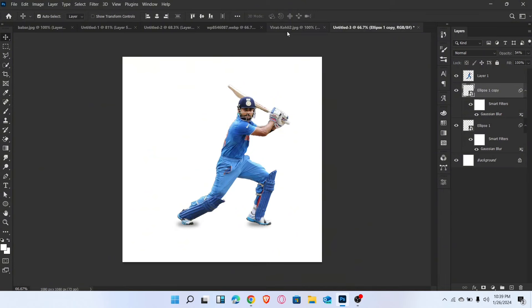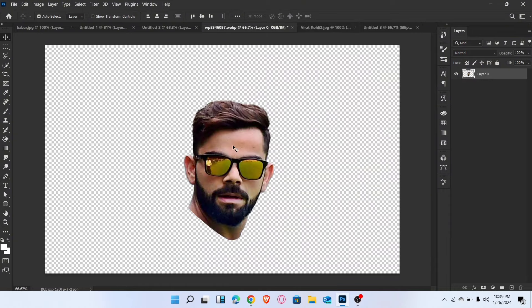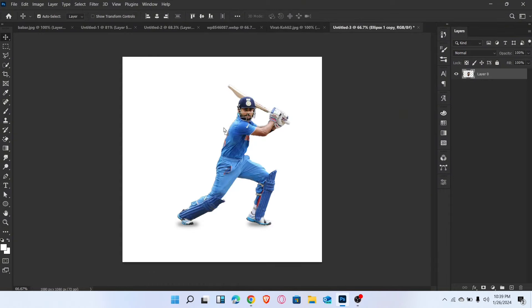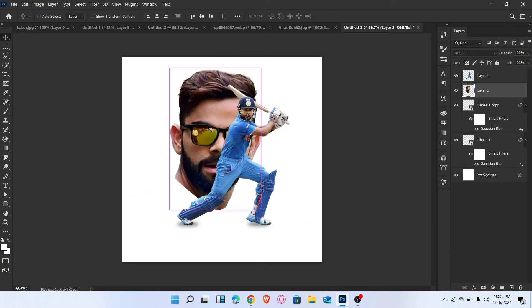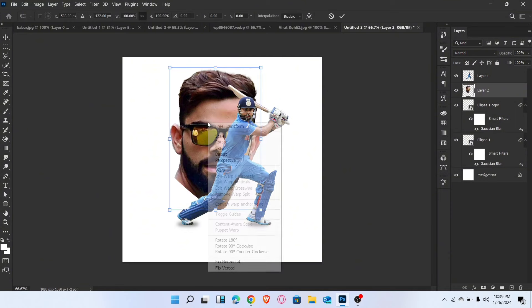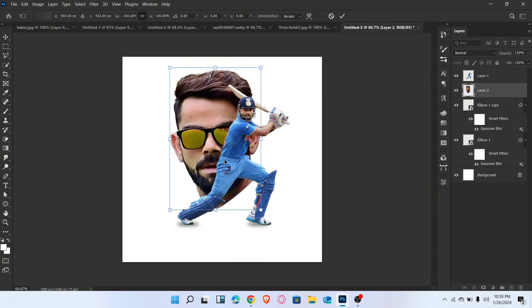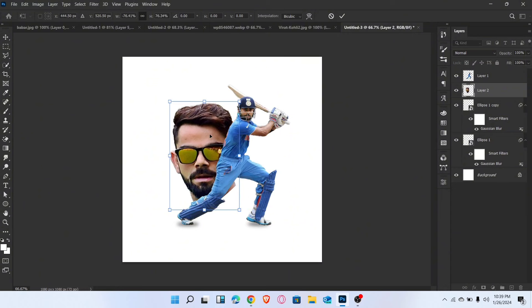Now drag the second image here. Press Ctrl+T for transform. Right-click, select Flip Horizontal, and adjust like this.